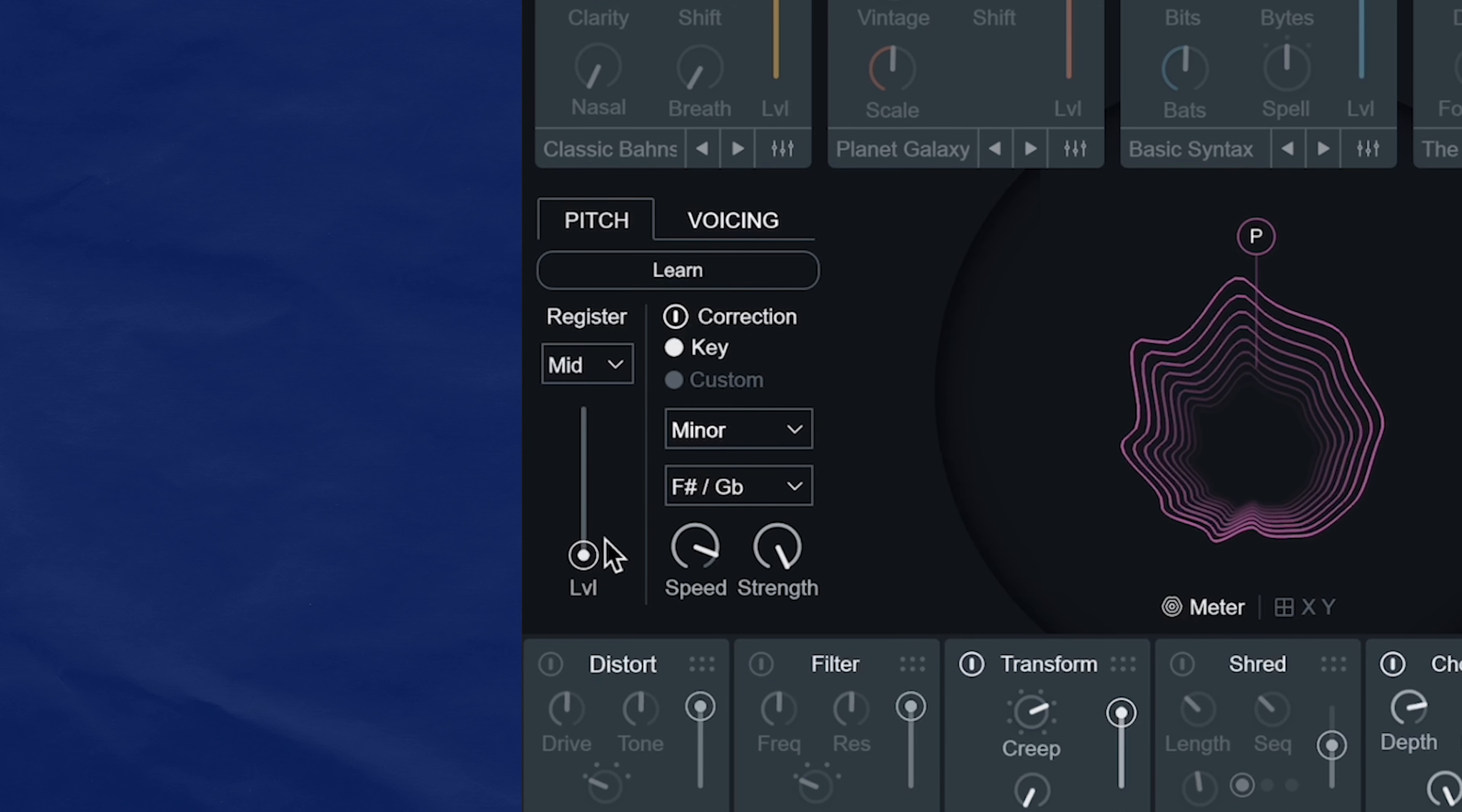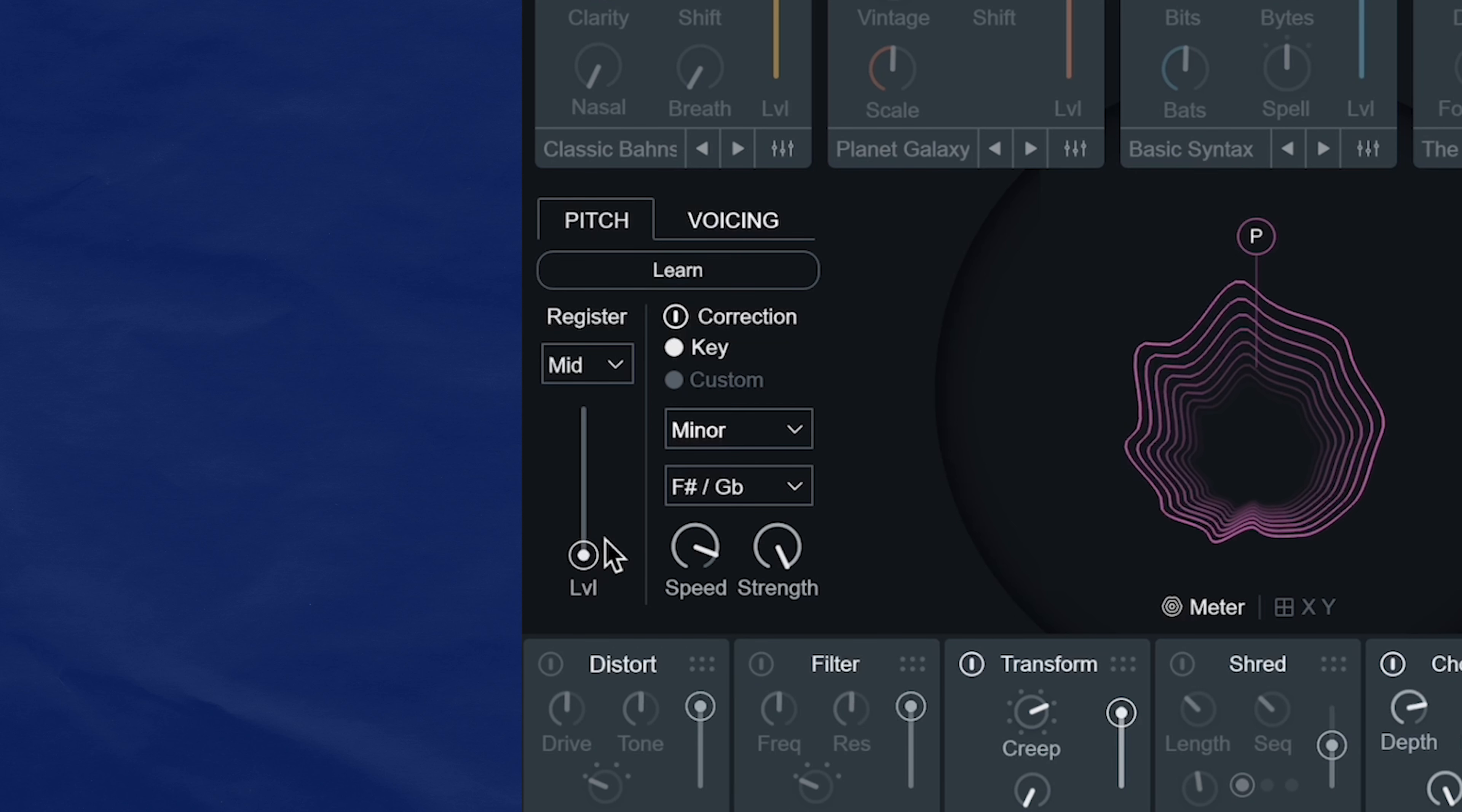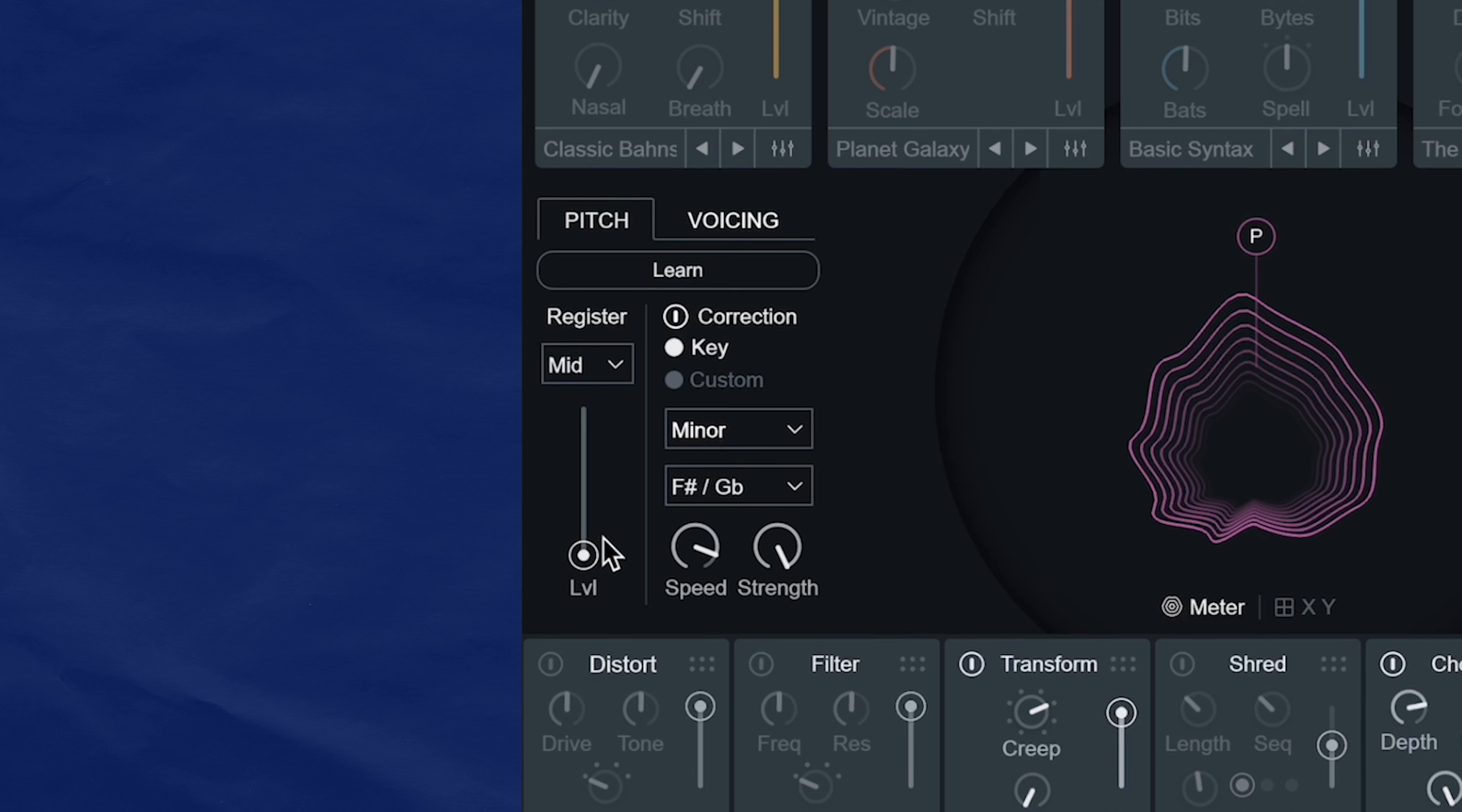This vocal slider determines how much of the pitch corrected dry signal is going to come through. So in my case, I'm using a sample that doesn't need pitch correction, so I don't need to use this. But if you have a raw vocal and you want to hear some pitch correction blending with your vocal synth signal, then go for it.